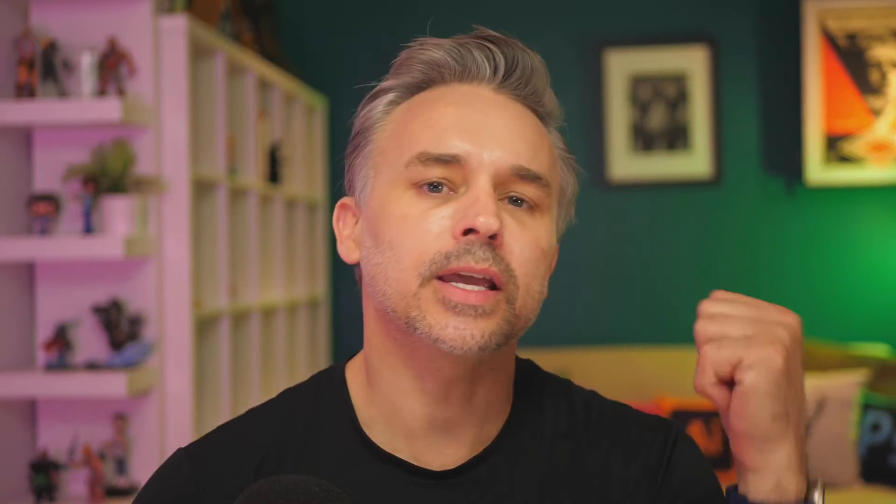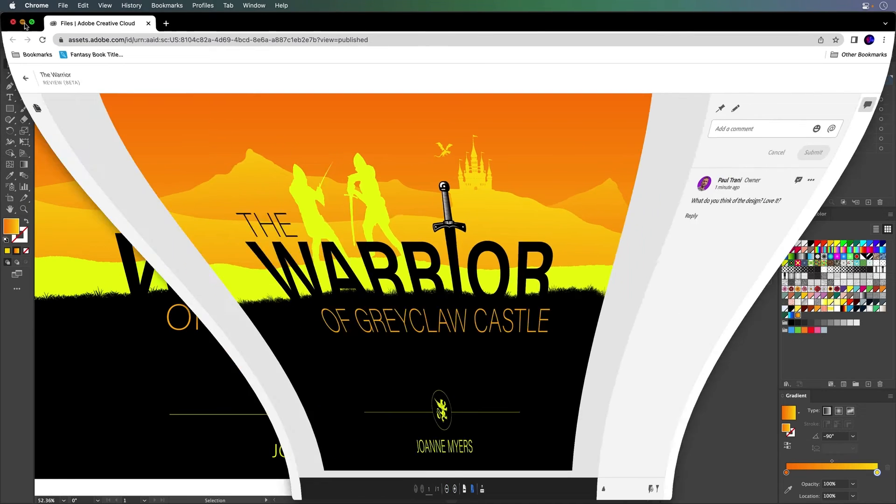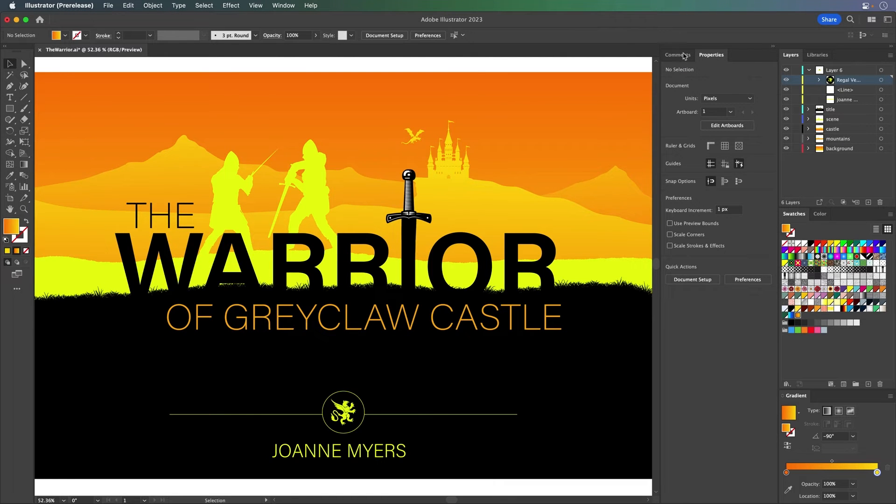Once that's done, you're going to get notifications. You'll get an email. You'll be notified. But the great thing is, you could just kind of continue to work in Illustrator. In fact, let's take a look, closing those browser windows.